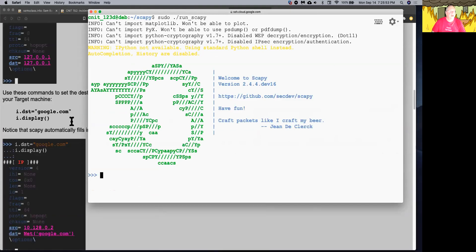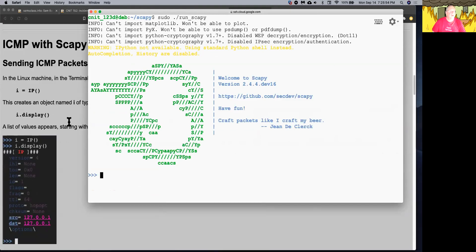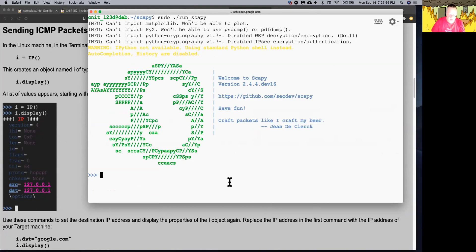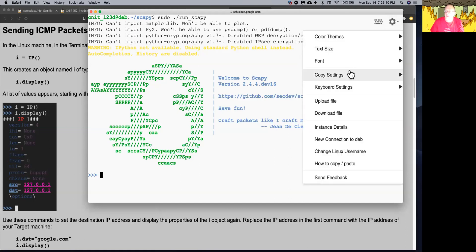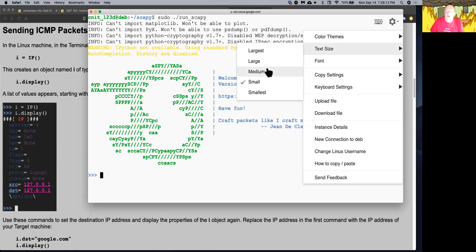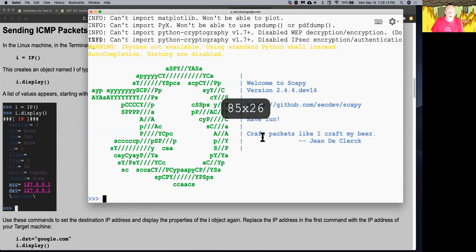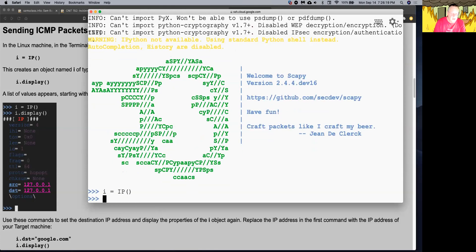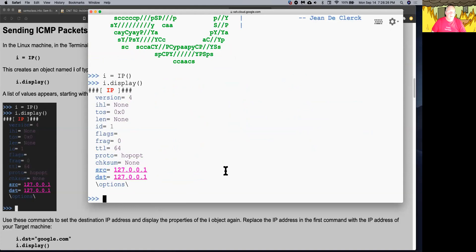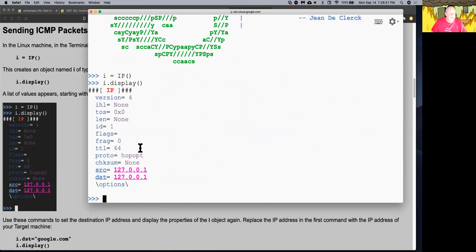And so now you can first try a ping. So you create an IP. So if I do i equals IP, it creates an IP packet, and I can do i.display to see what I've got. And it automatically fills in a source and destination of the loopback address, and it calculates the header and the TTL and all that jazz. So I don't have to.